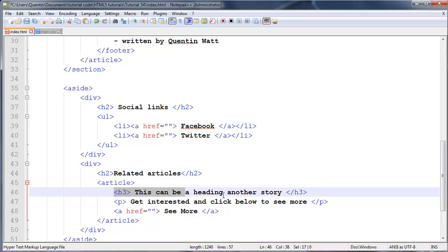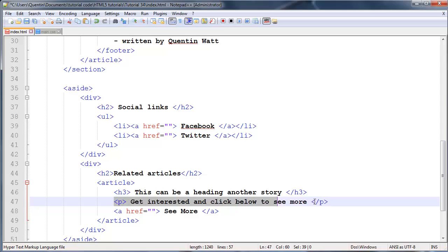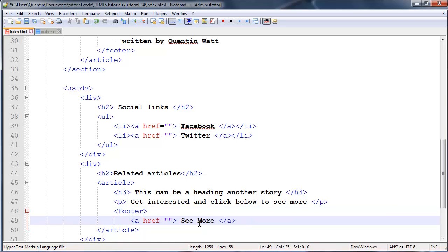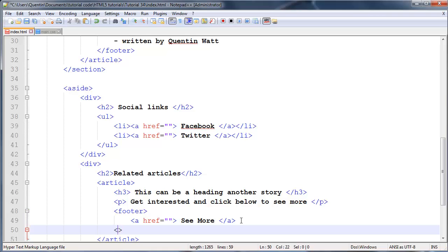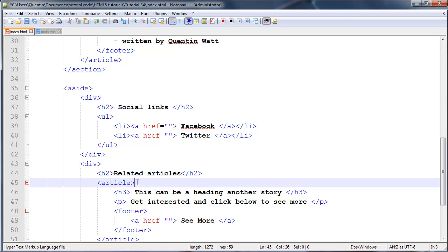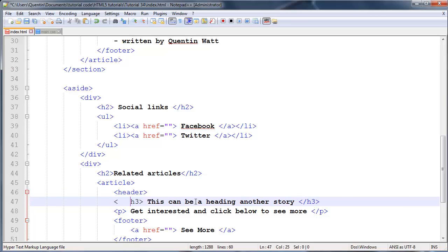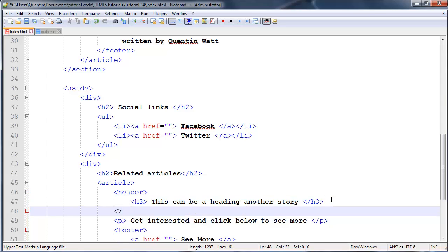We can actually divide this up even further, because an article can have a header. This heading is indeed our header, then we've got our paragraph which is just to get the user interested in the article, and the footer contains the 'see more' link. So we create a footer tag there, end it off, and over here we do the same thing with the header tag, giving it an ending header. Then we save this.